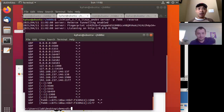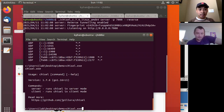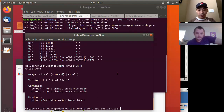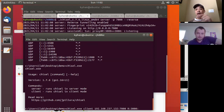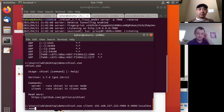So we run it — it's running. Now on our Windows shell, we also have to run the chisel command. It's going to be chisel.exe running in client mode. We specify the IP address of our Ubuntu box — and the port was 7000. What we want to do is create a reverse connection to port 3000. So we're saying: listen on port 3000 locally, and then give access to port 3000 on the Windows box.